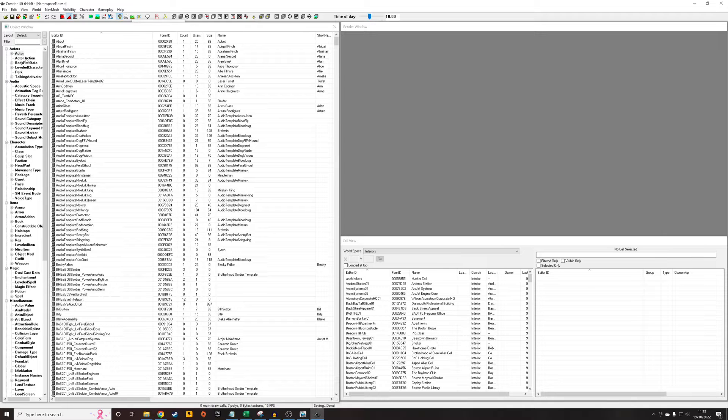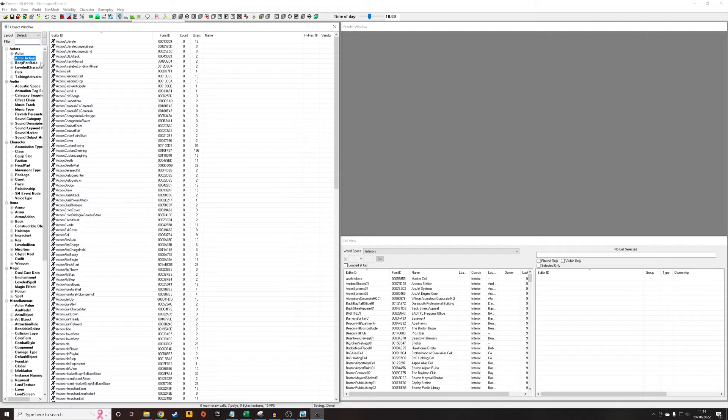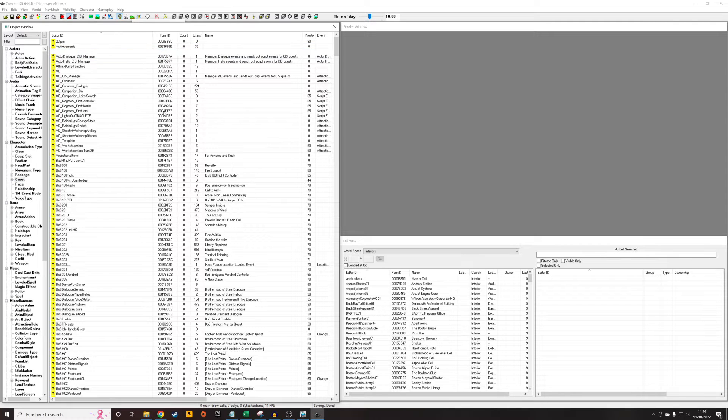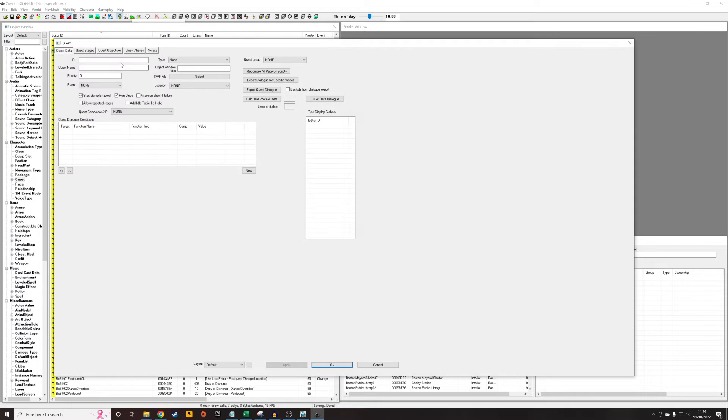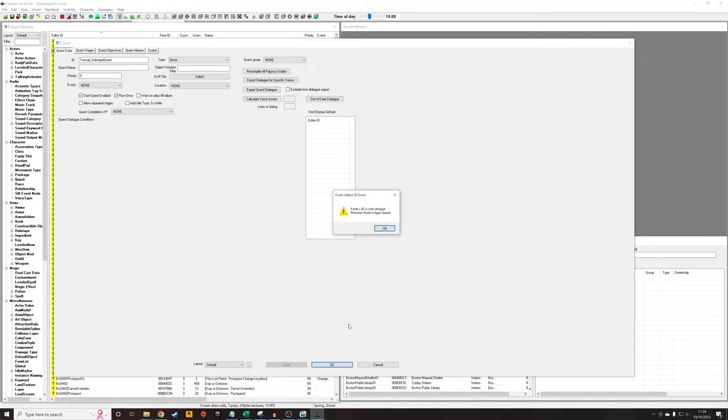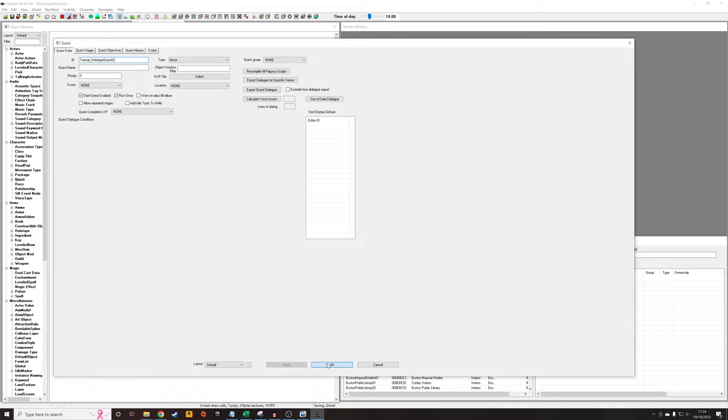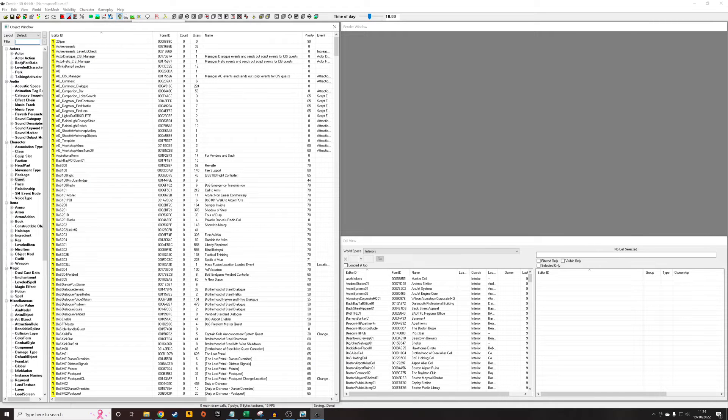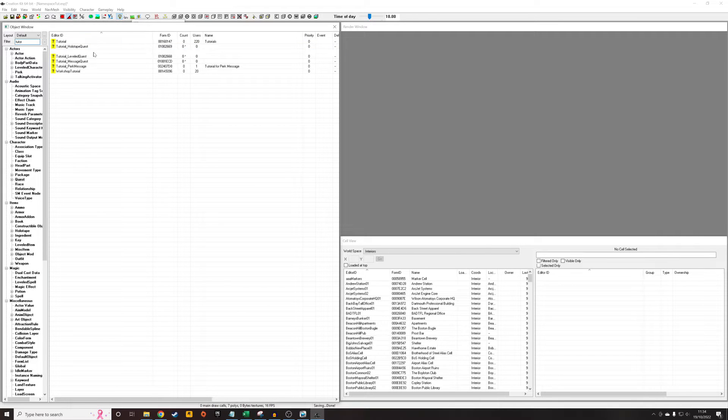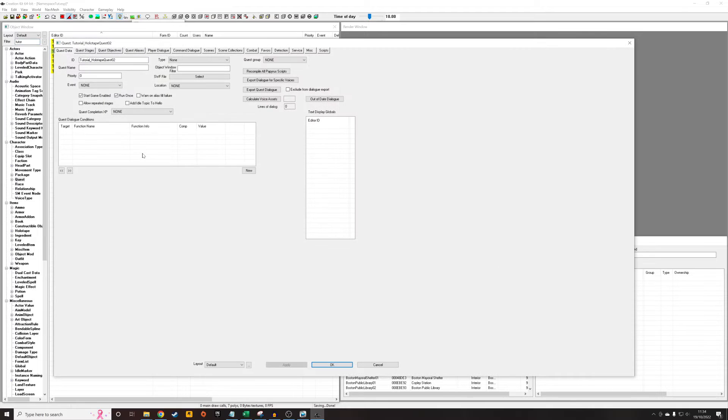Next up, we're going to create the scene where he's actually going to do the talking. I'm going to go to quest and right click new. I'll give it a unique ID, tutorial_holotape quest. The name and priority don't matter as long as it's start game enabled. That's happened because I recorded the original wrong, so I'm starting from scratch. There was a glitch in the recording.